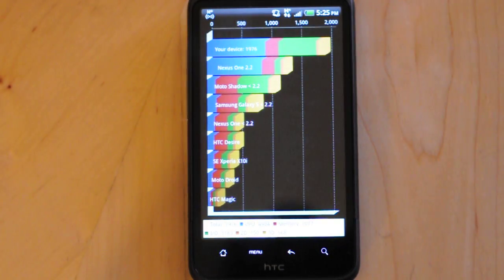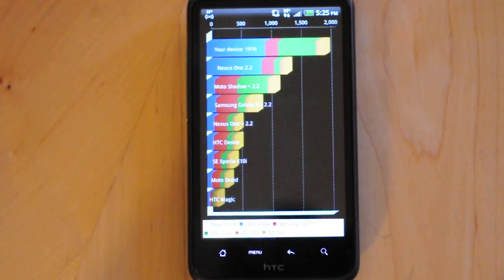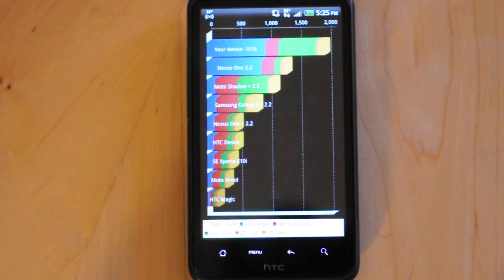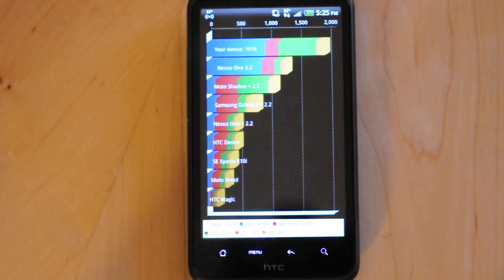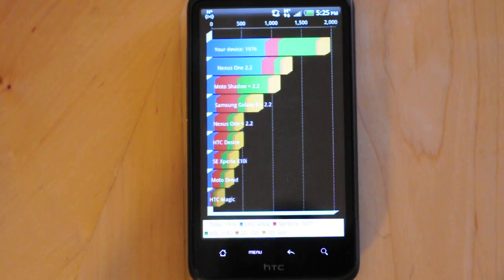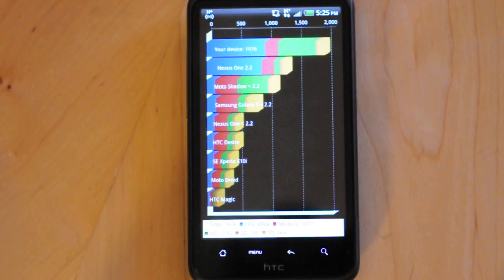Definitely a step ahead of the Nexus One running Android 2.2, but right in line with what we were expecting to see with other phones running the same second generation Snapdragon processor from Qualcomm. So that's it. Check back soon for other videos.